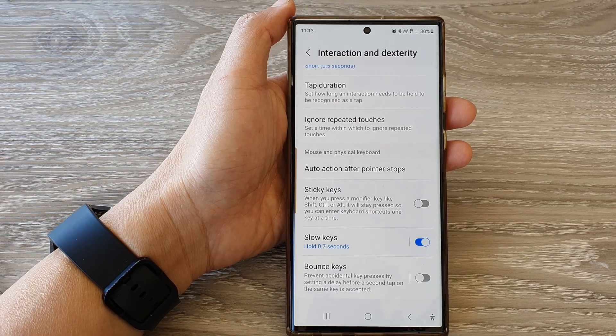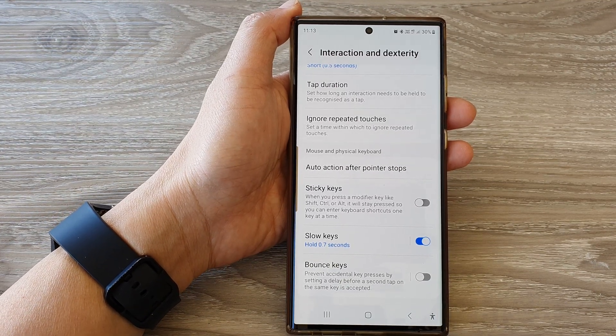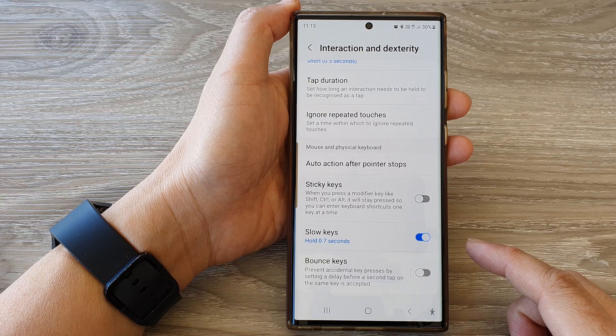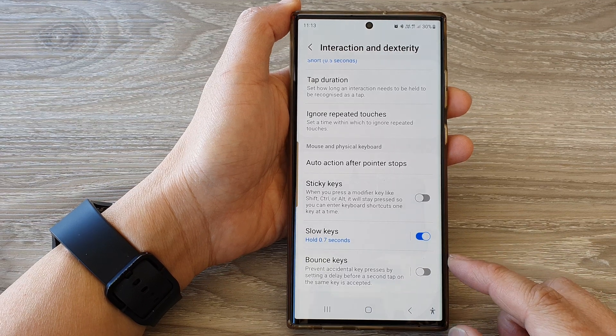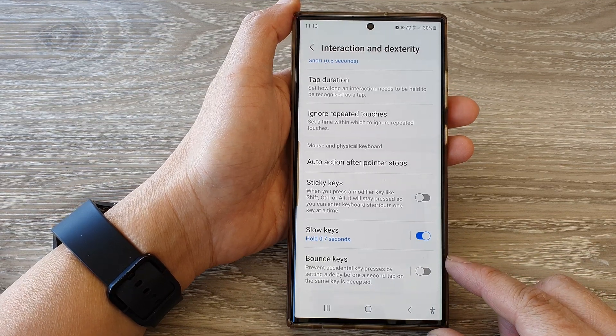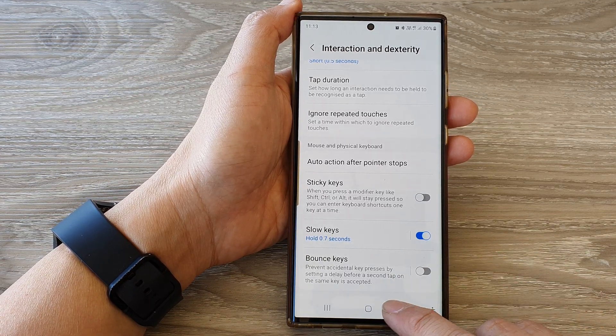Hey guys, in this video we're going to take a look at how you can enable or disable bounce keys on the Samsung Galaxy S23 series.